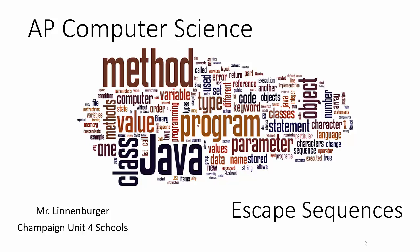Welcome back, everyone. This is AP Computer Science. I am Mr. Lindenberger, and this is going to be a very short little lecture on escape sequences.